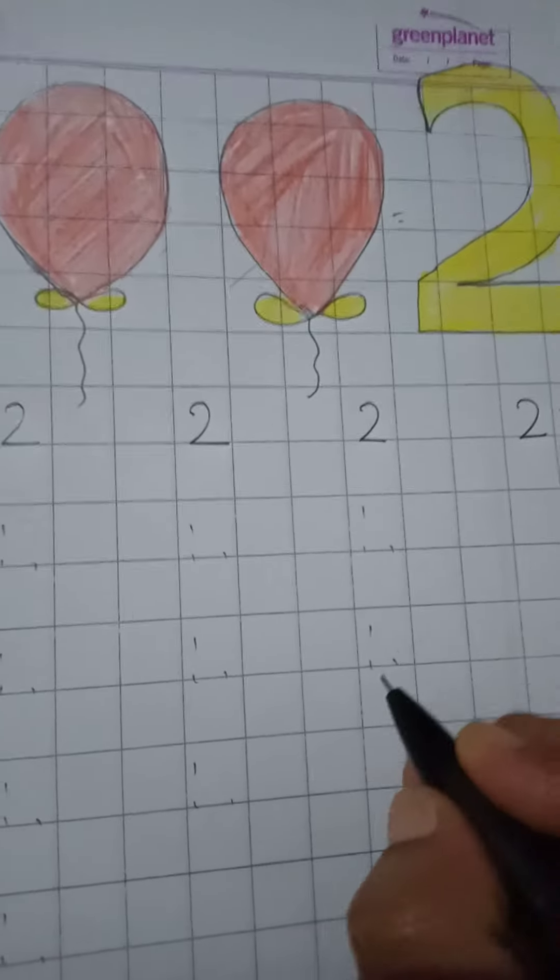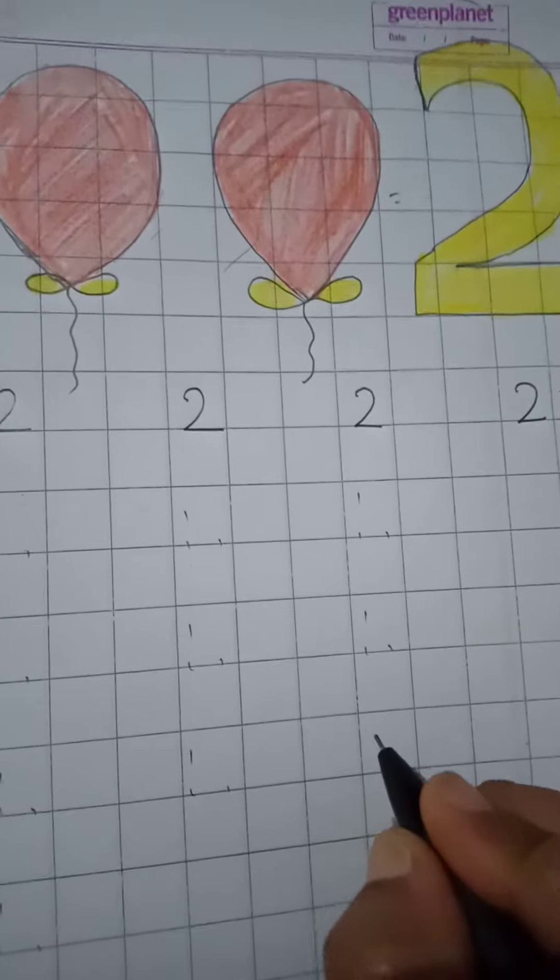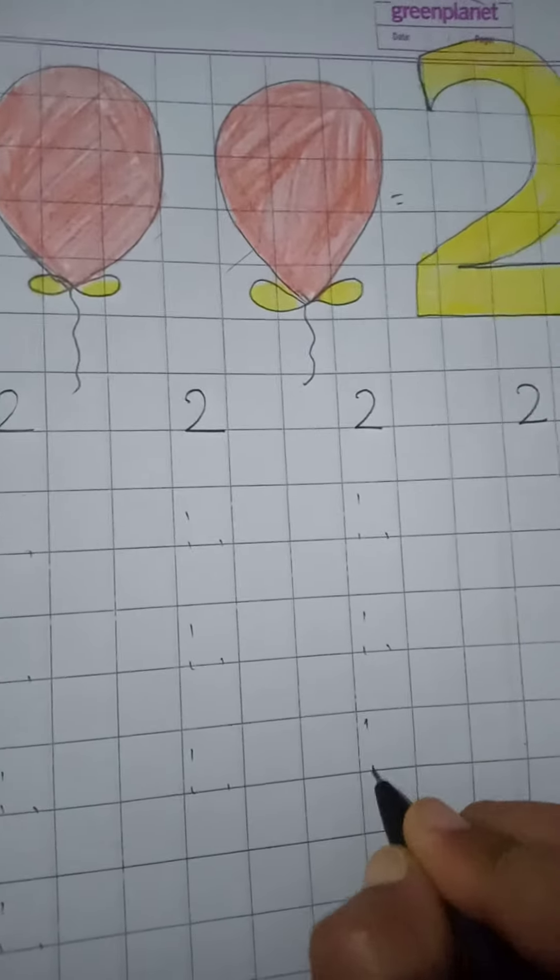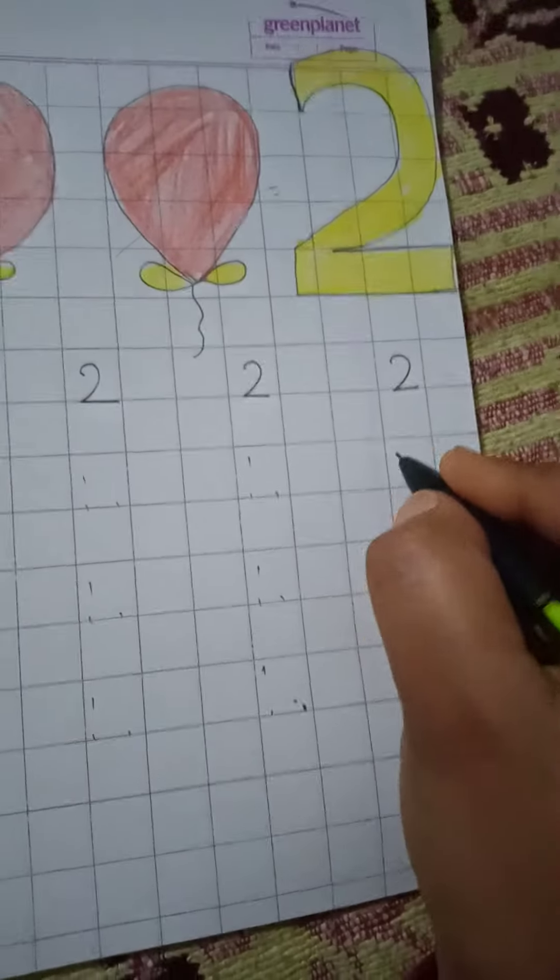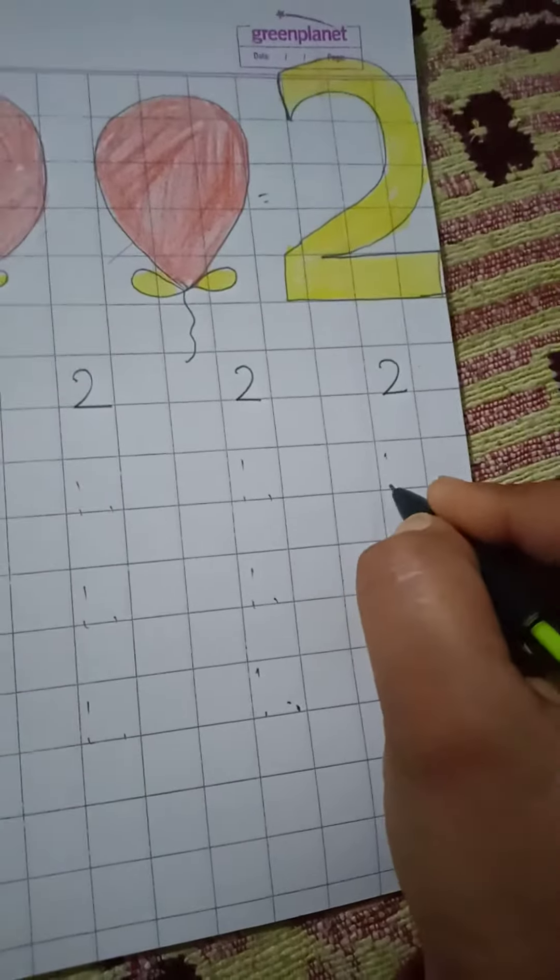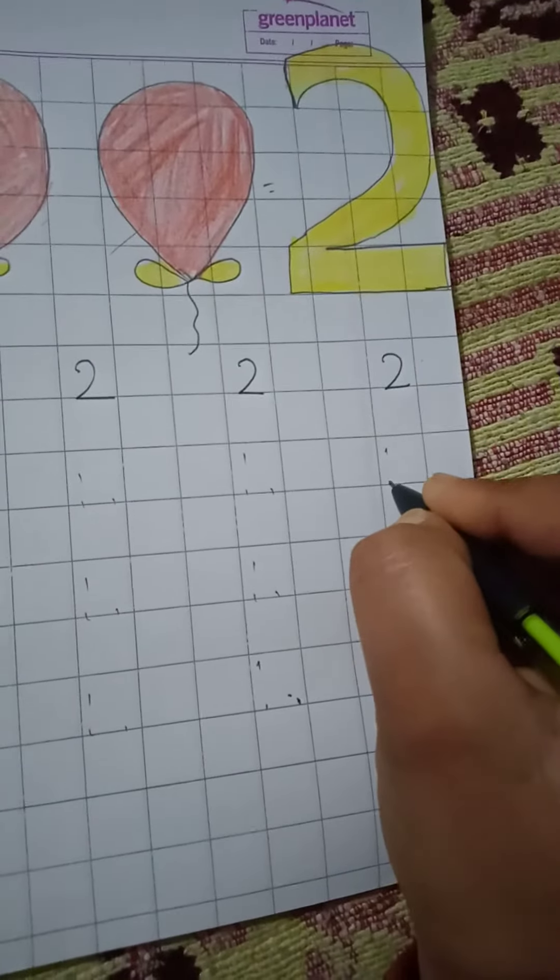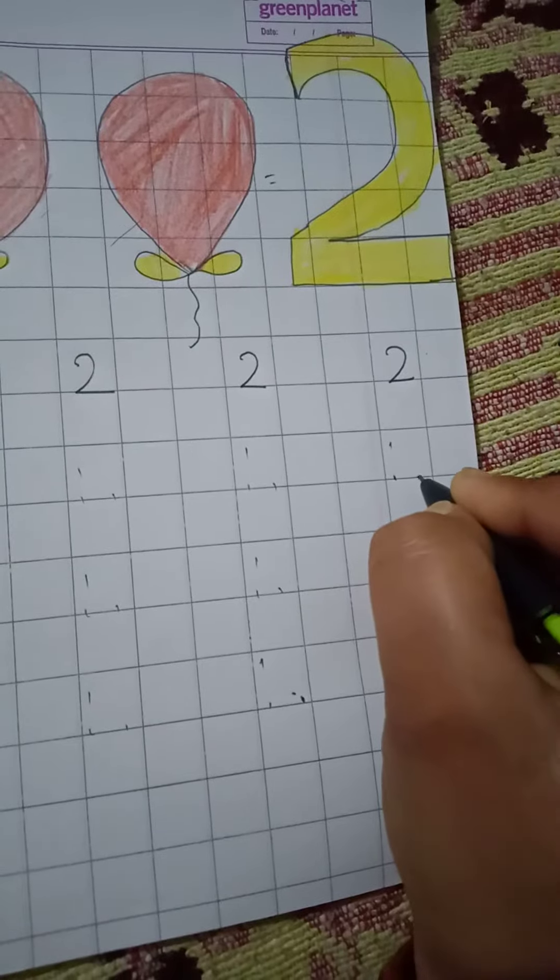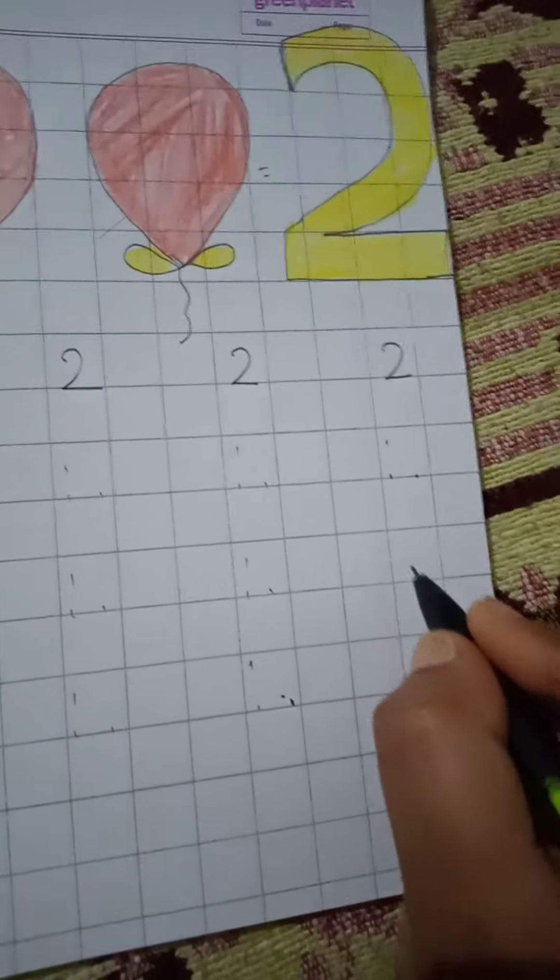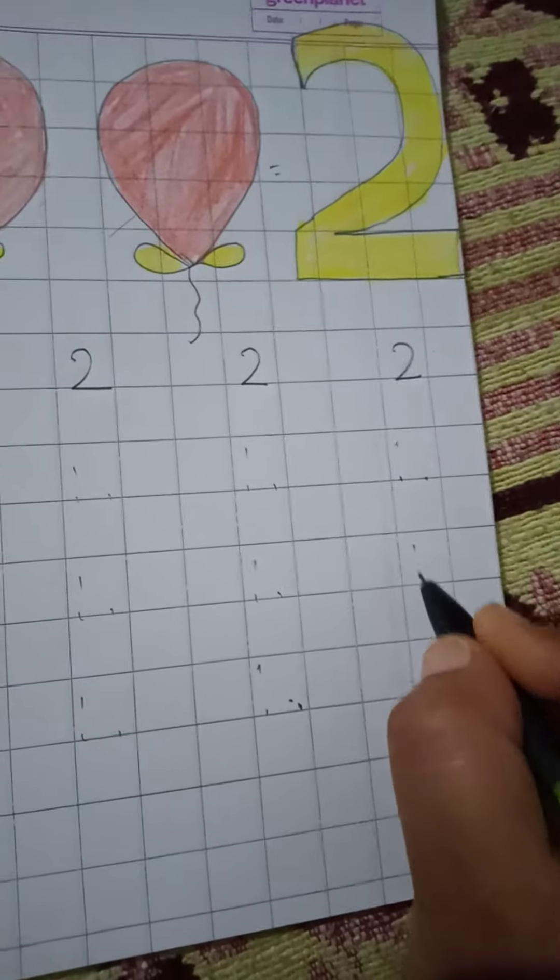Okay children, so parents put the dots like me. First dot, second dot, third dot. One, two, three. One, two, three. Okay, let's start children.